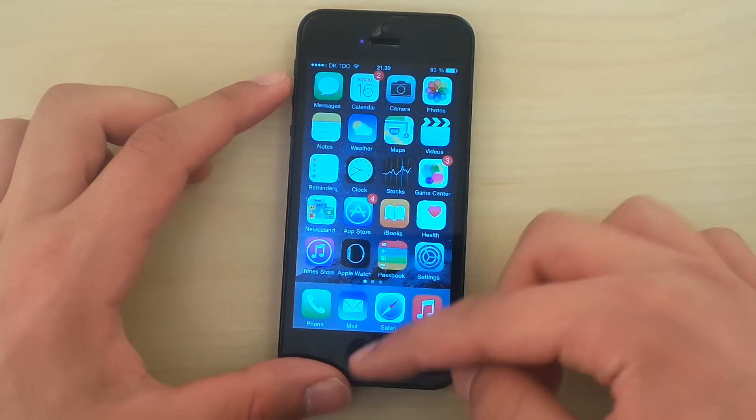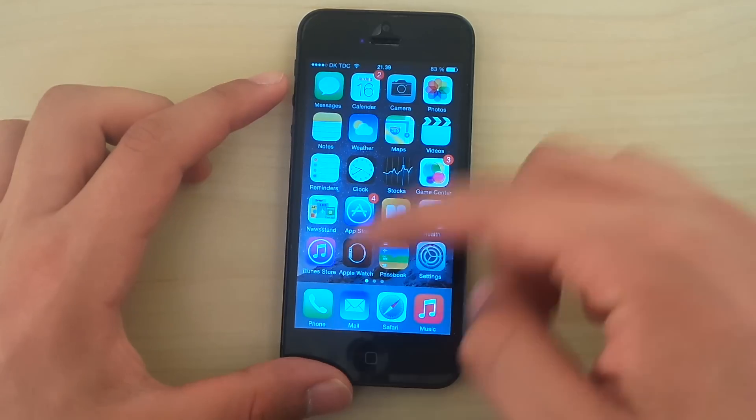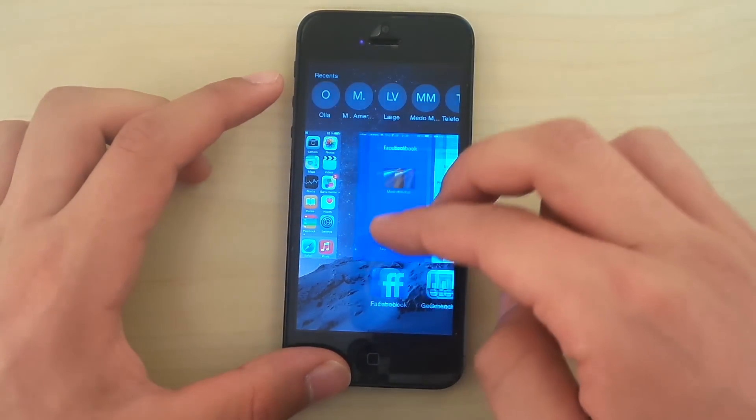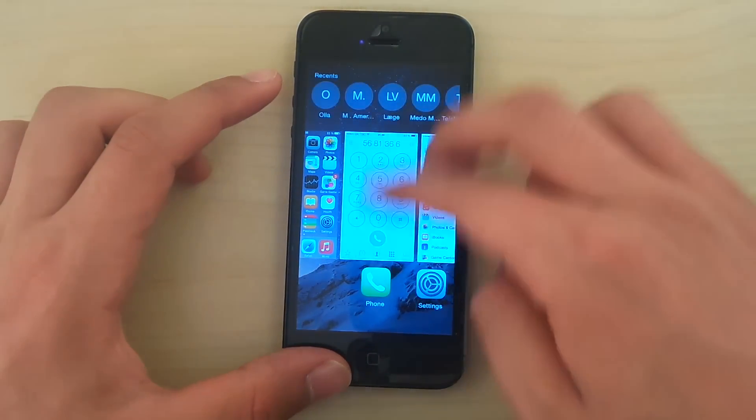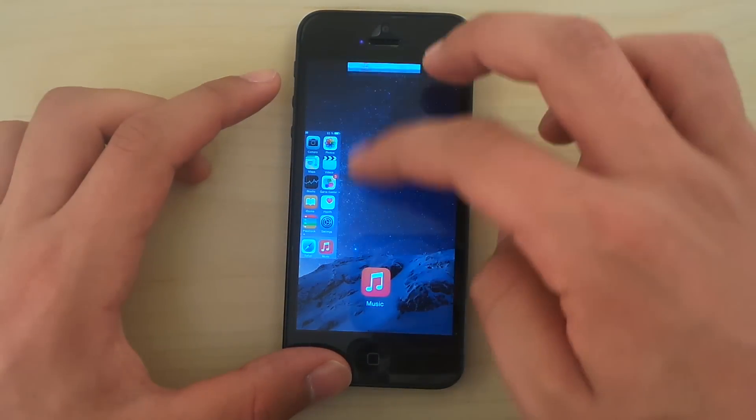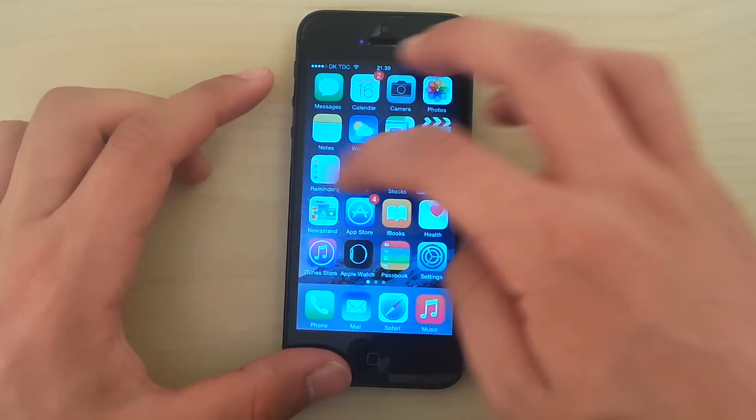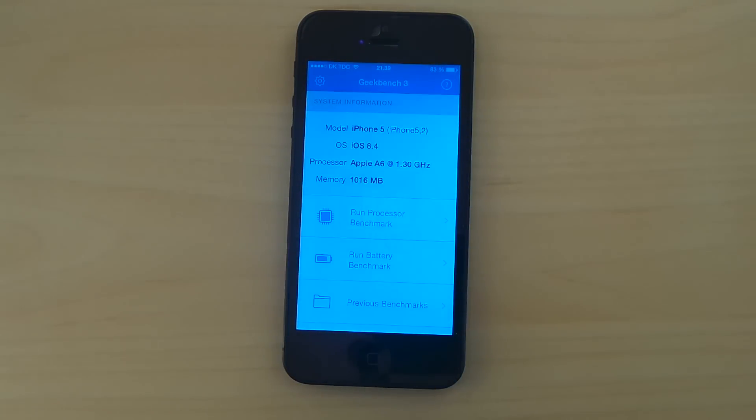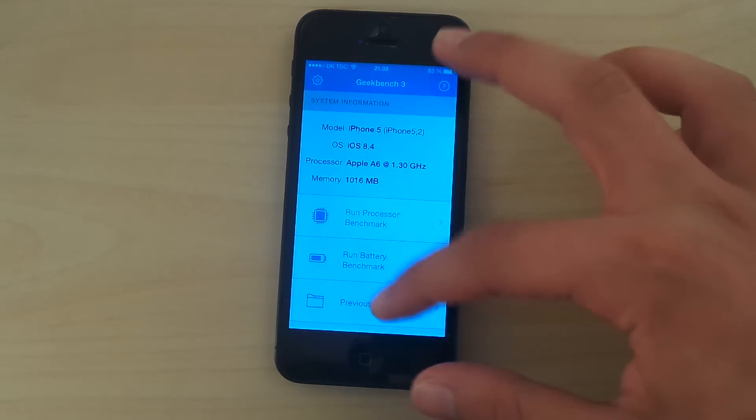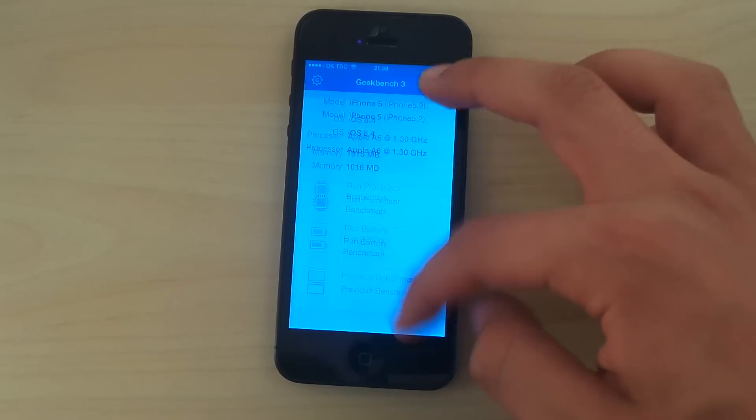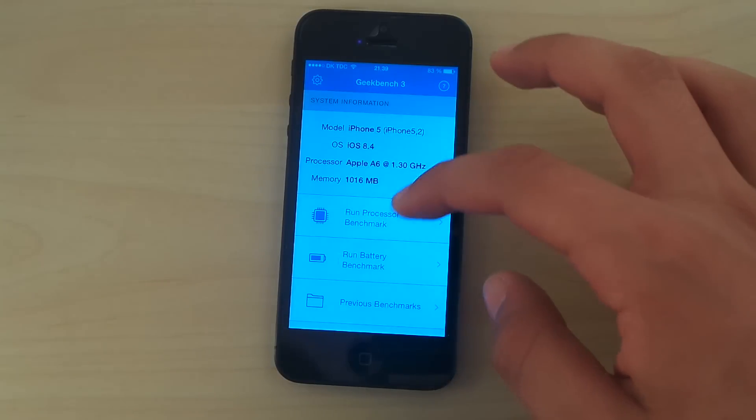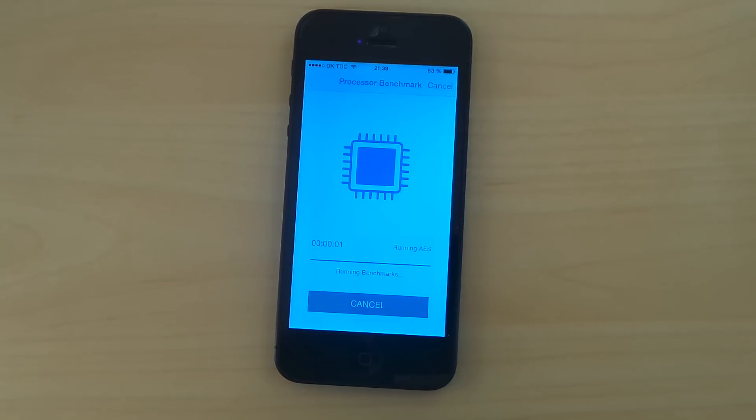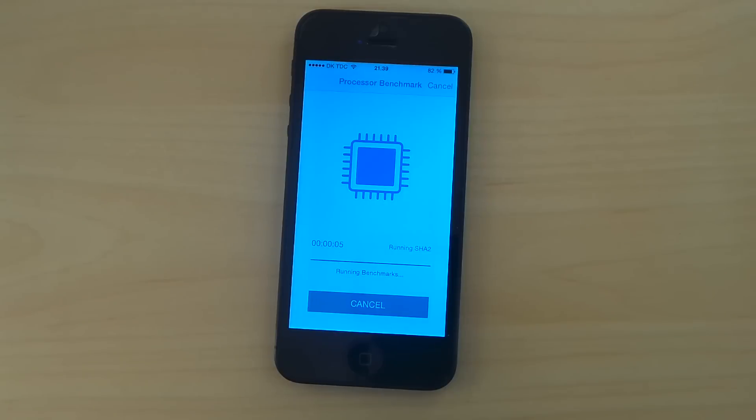Now I think we should do a Geekbench test to test out how good it actually is in terms of processor speed and stuff like that. I'm actually very happy that Apple releases boring updates and improves stability.